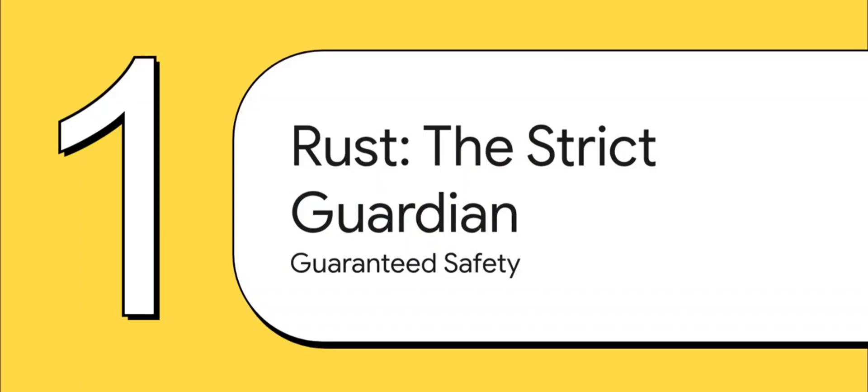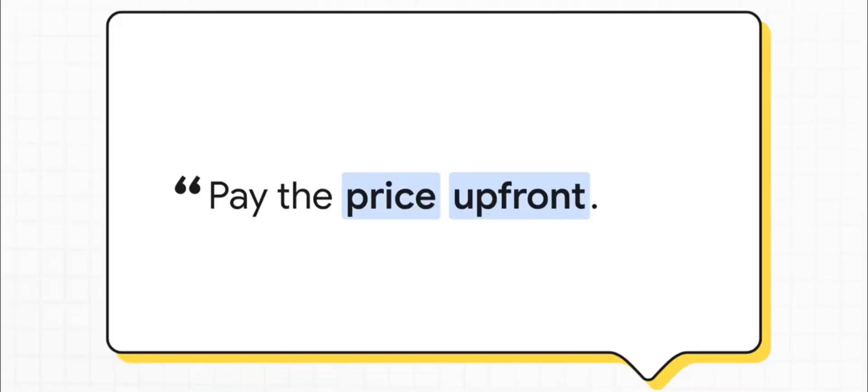So first up, let's talk about Rust. Rust takes the approach of a super strict but really powerful guardian. Its entire philosophy is built around one thing: preventing errors before they can ever happen. The core idea behind Rust is pretty profound. It's this idea that you should pay the price for safety up front.